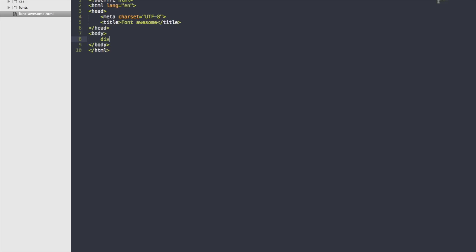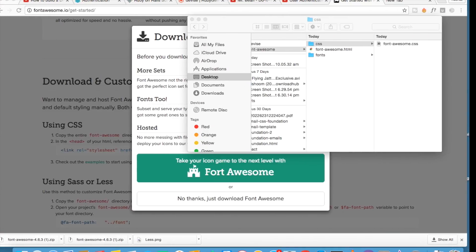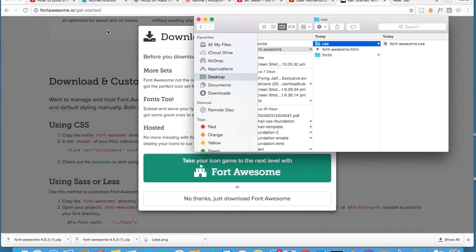Add a div with the class of container and inside that...